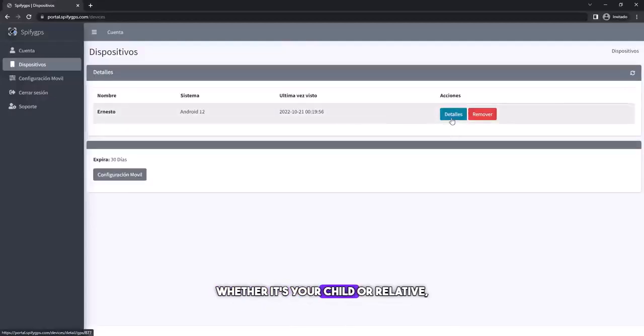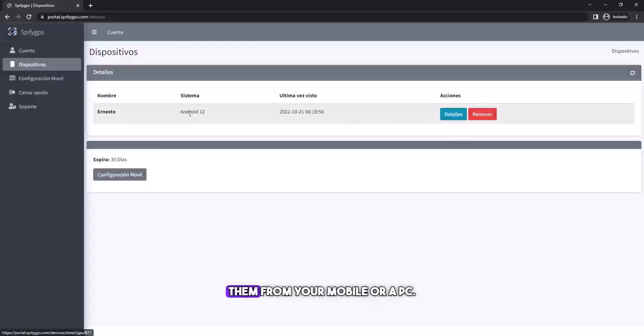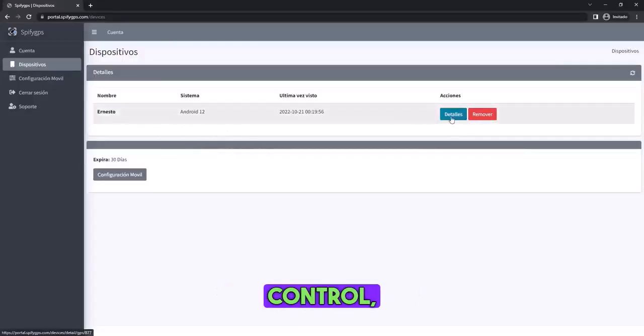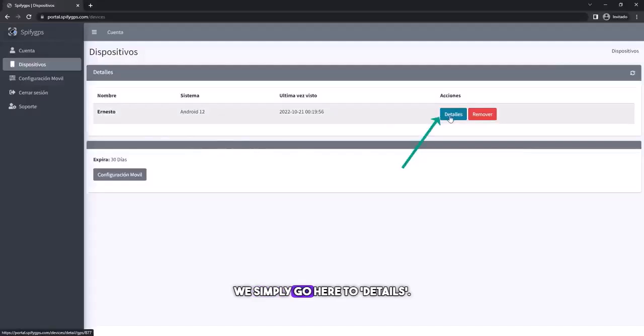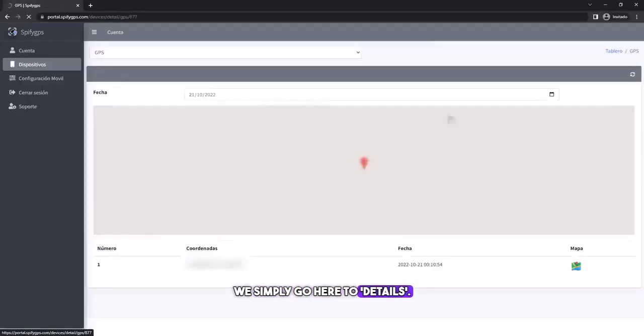Whether it's your child or relative, they won't realize that you can monitor them from your mobile or a PC. To access the control, we simply go here to details.